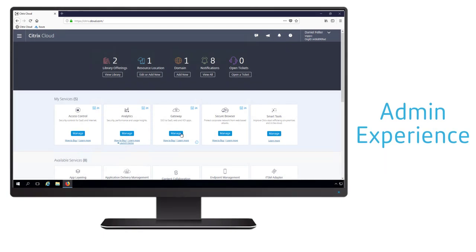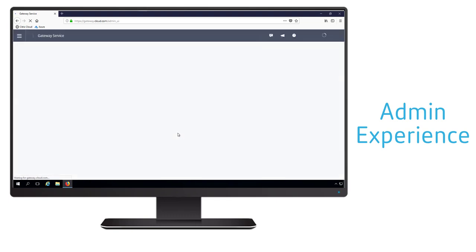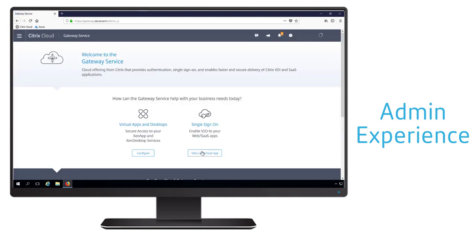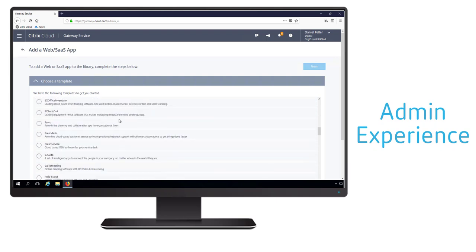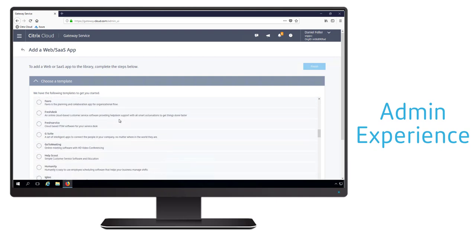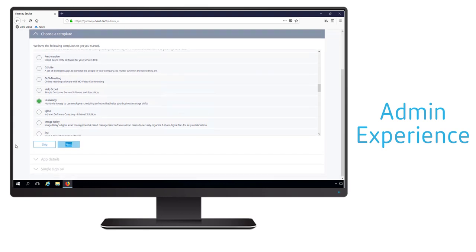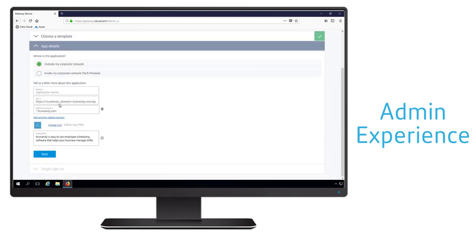Now that we conceptually understand how all these pieces fit together, let's walk through the admin experience to show how you would actually configure a SaaS application for single sign-on as well as enhanced security. With the use of predefined templates, it's actually very easy to configure single sign-on and enhanced security for SaaS applications. When we select one of the applications, we just have to give it the name that a user is going to see within their workspace, and then we have to customize the URL — a URL that's specific to our organization when accessing that SaaS application.